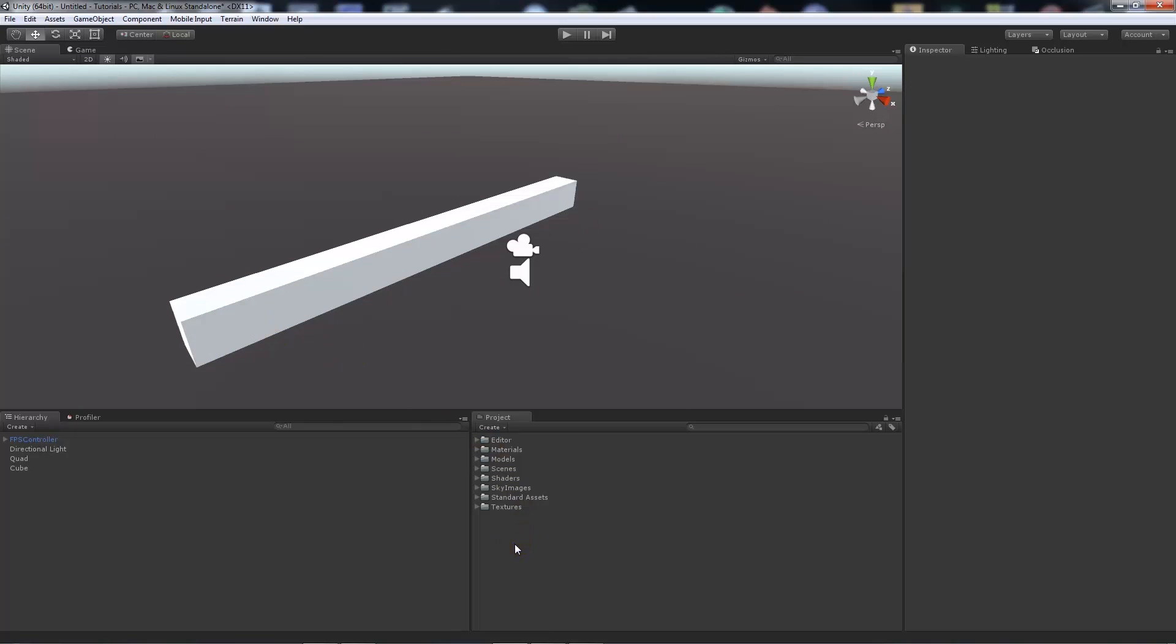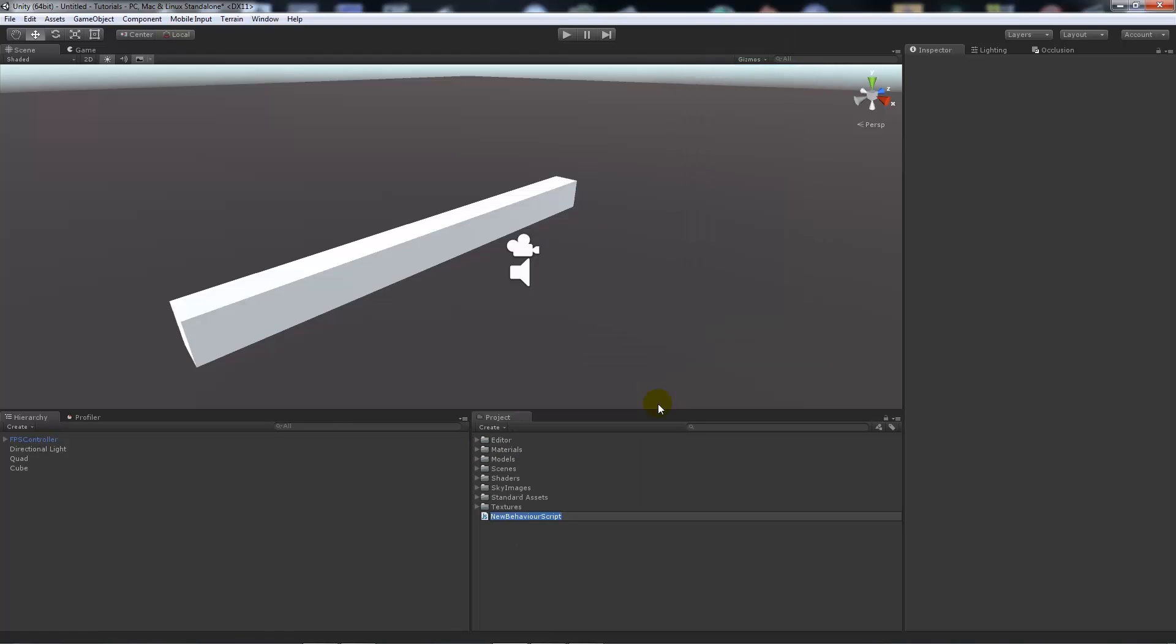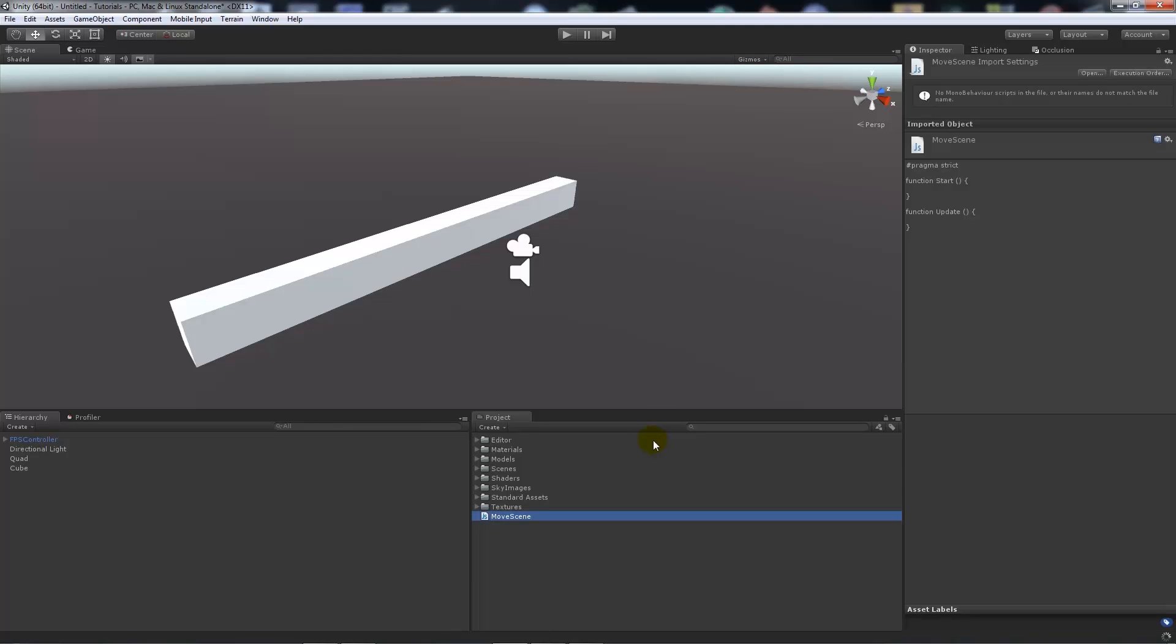We're going to write a really basic script which is going to control moving to a different scene. I'm going to right-click, create a new JavaScript, and call this 'move scene.' Then I'm going to open it up in MonoDevelop.